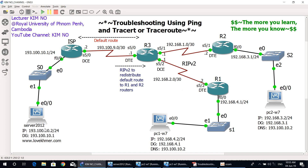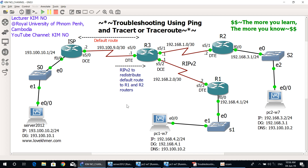For the computers — Server 2012, PC1W7, and PC2W7 — I have also configured the IP address, subnet mask, default gateway, and DNS server address properly. In case no mistakes occur on the network, all three computers can communicate with each other.